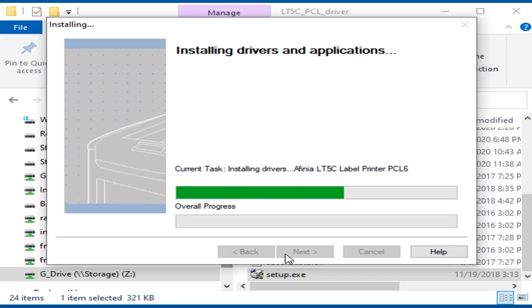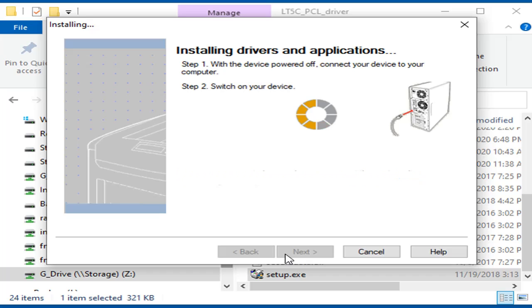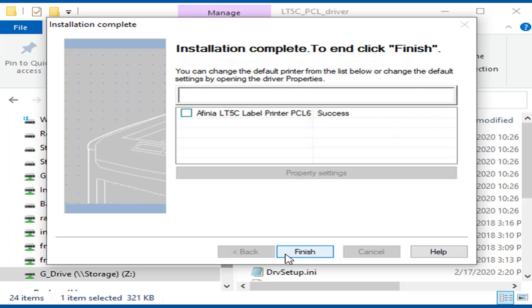The driver files will now be installed. Connect the USB cable from the computer to the printer. If the printer is not turned on, turn it on now. The PC will find the printer and complete the driver installation.